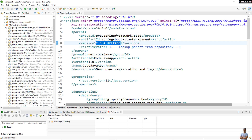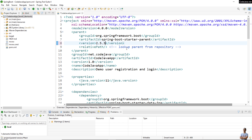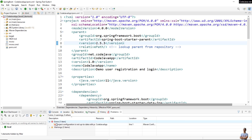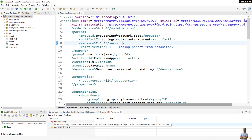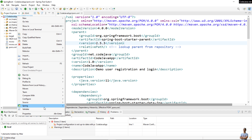Now I want to change the Spring Boot version of this project to the latest one, version 2.5.3. Maven will automatically download the jar files needed for the new version of Spring Boot. After saving the change, we got an error: "project configuration is not up to date".